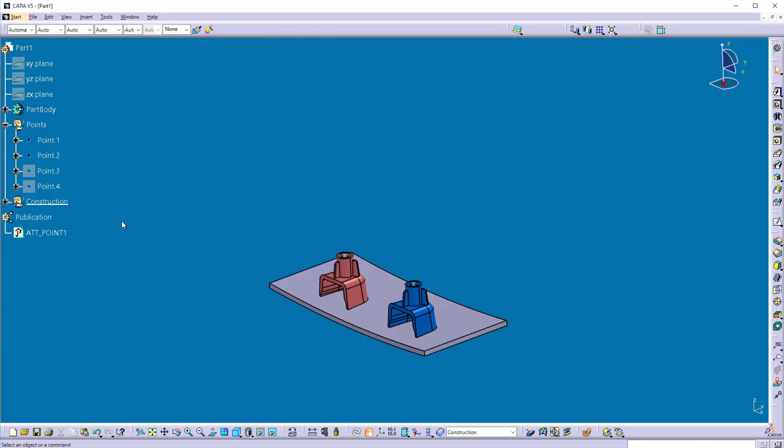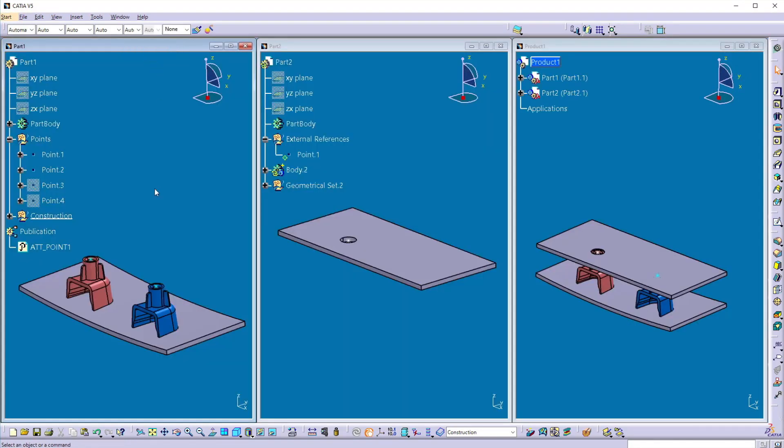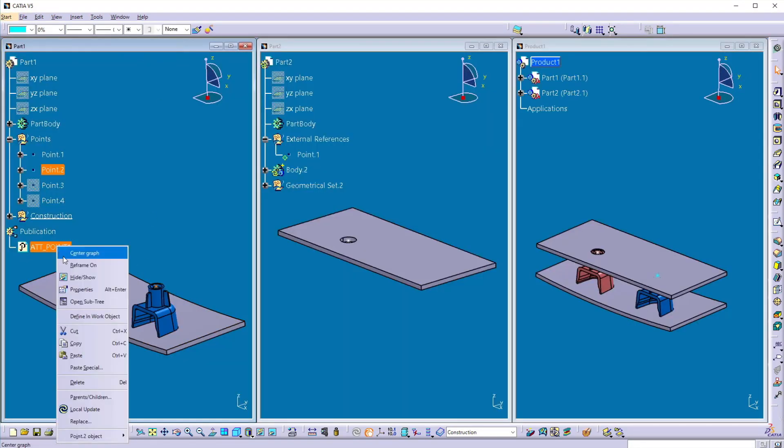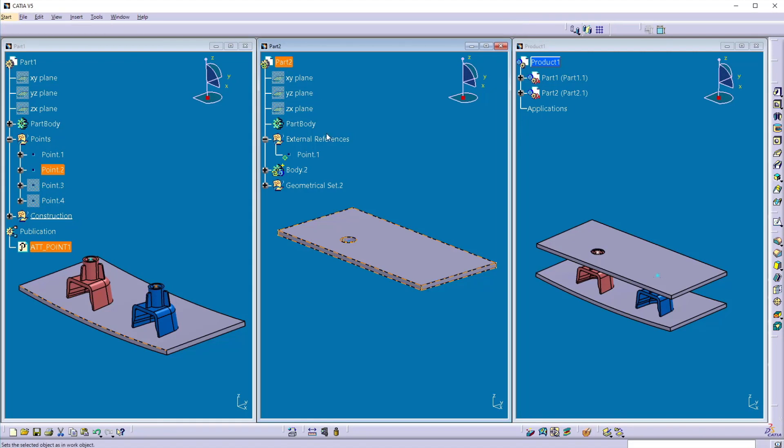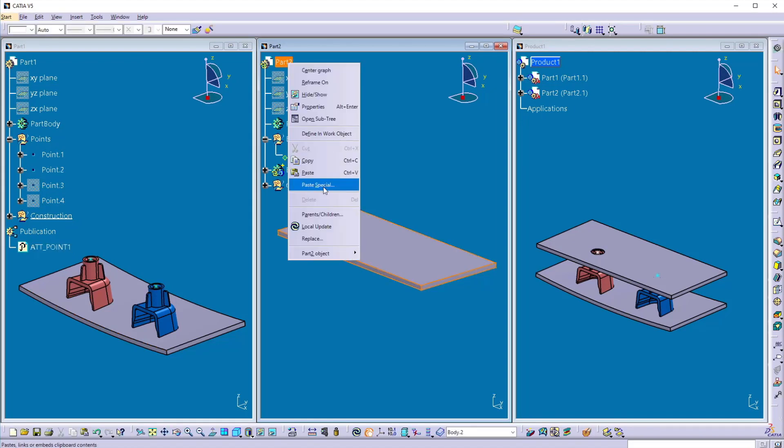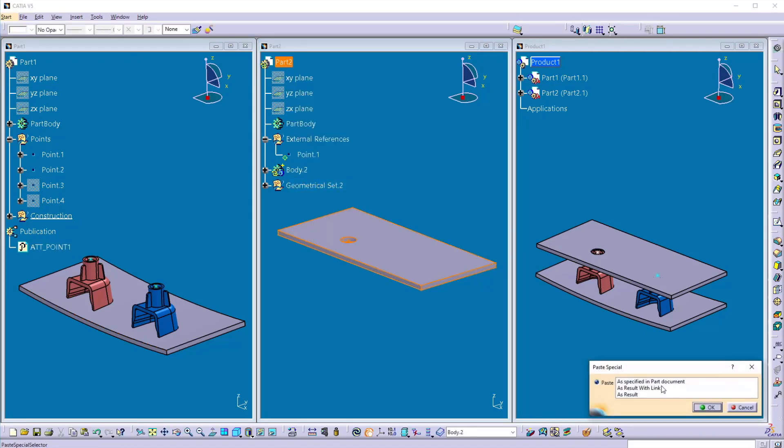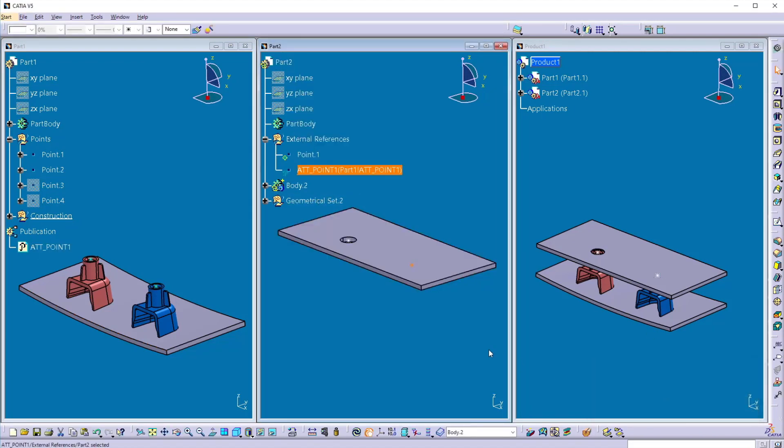So publication is created, tile vertically, copy this publication, paste into the second part as result with the link format.